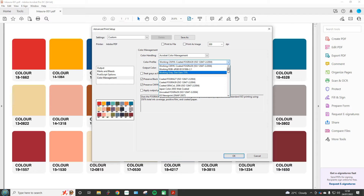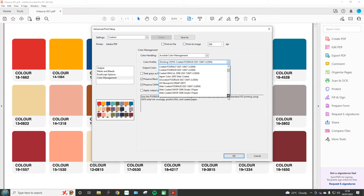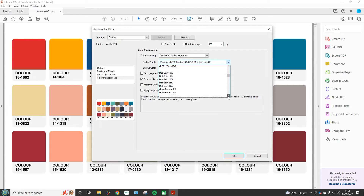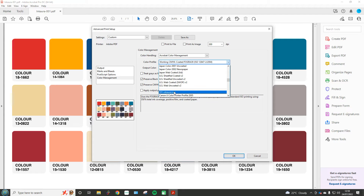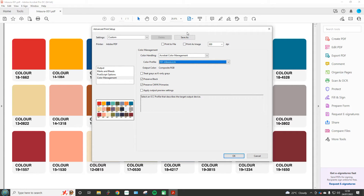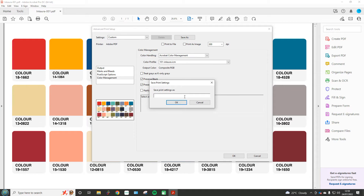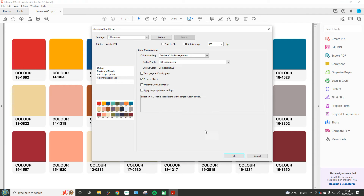You will have already installed your ICC profile — if it's not in this list then it's not installed, so I would revisit that step. Scroll down until you can see the ICC profile that you need to select. That's the one we need: 101 InCora. At this point you can save this as a custom setting — for example, you could go Save As and save your print settings as '101 InCora'.